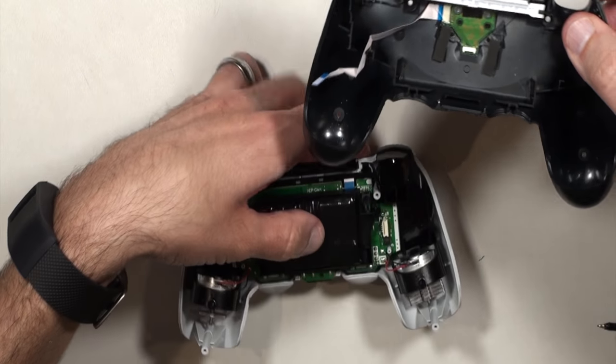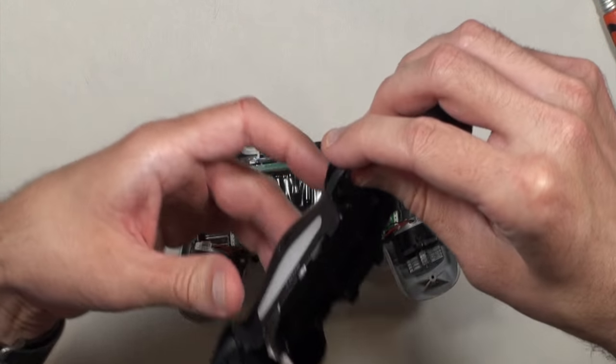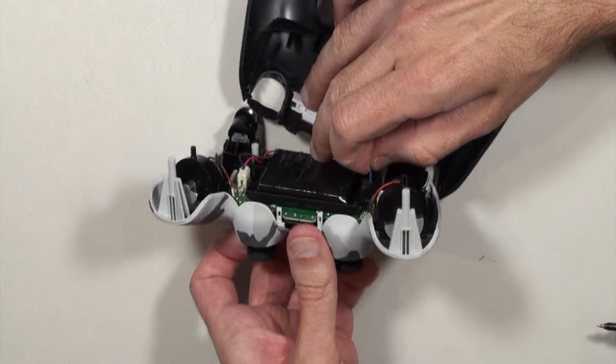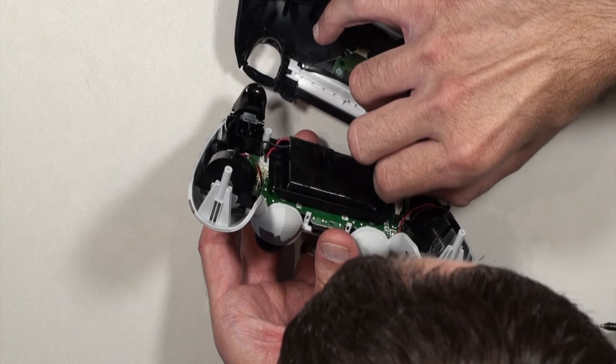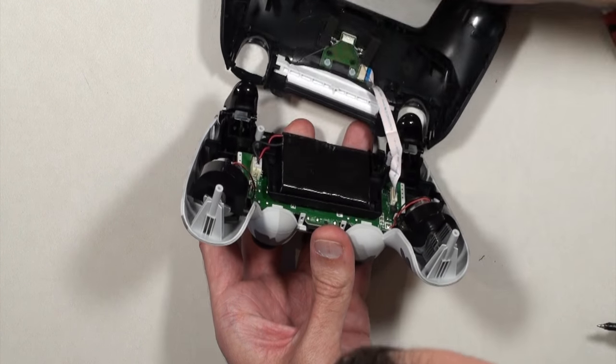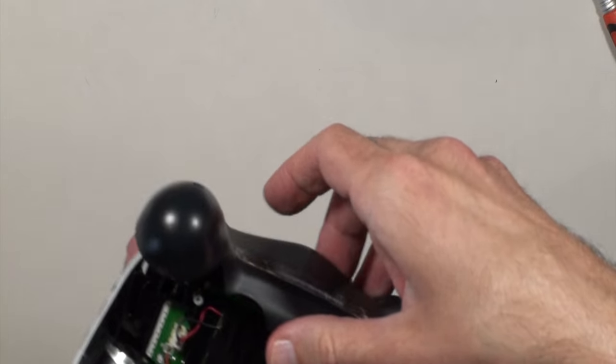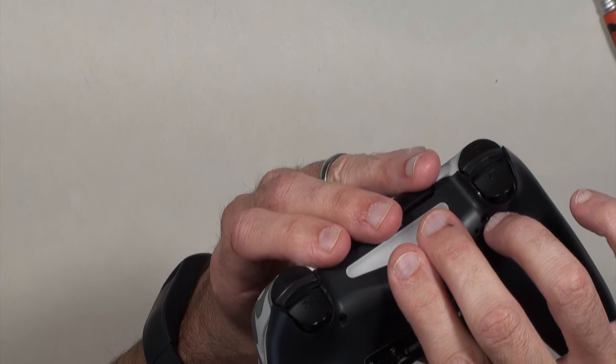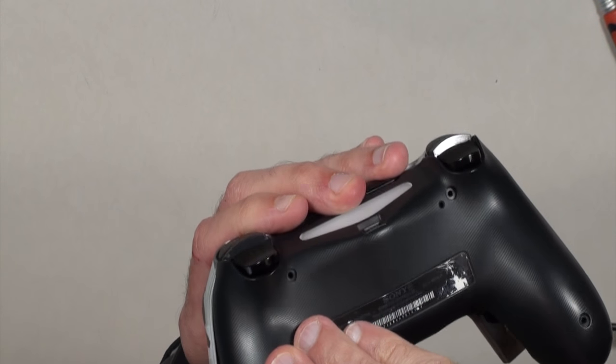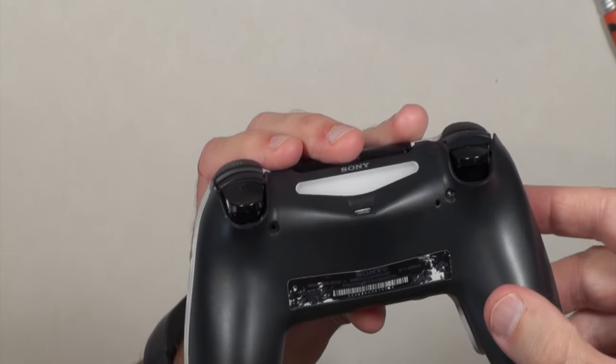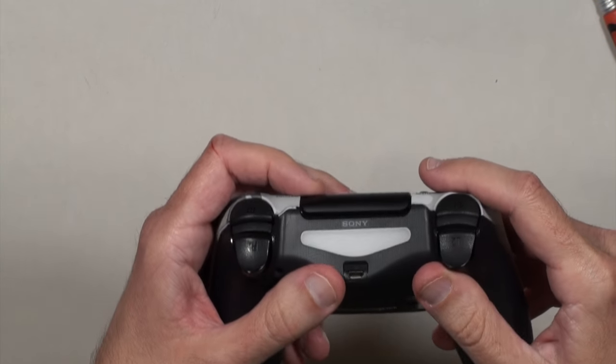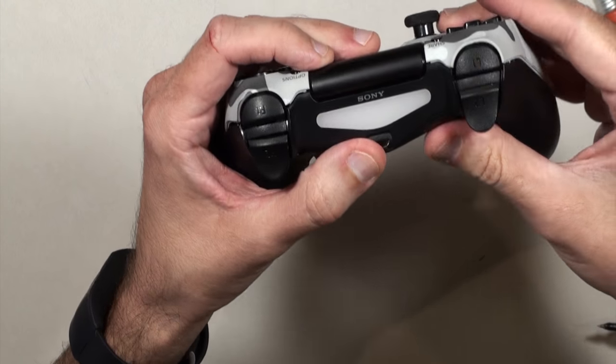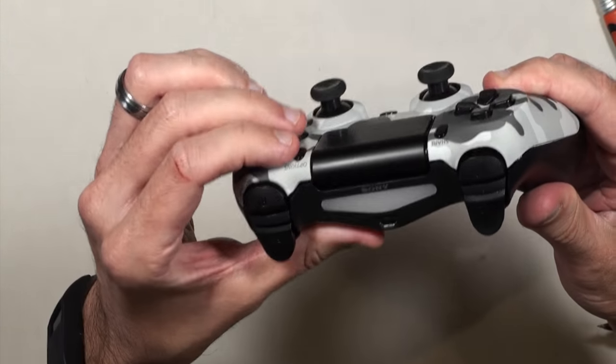Now we're going to take our top piece and we have to plug this cable back in. Make sure you plug it in the right way. Make sure you very carefully slide this over the bumpers. Make sure everything lines up. Push everything back together.